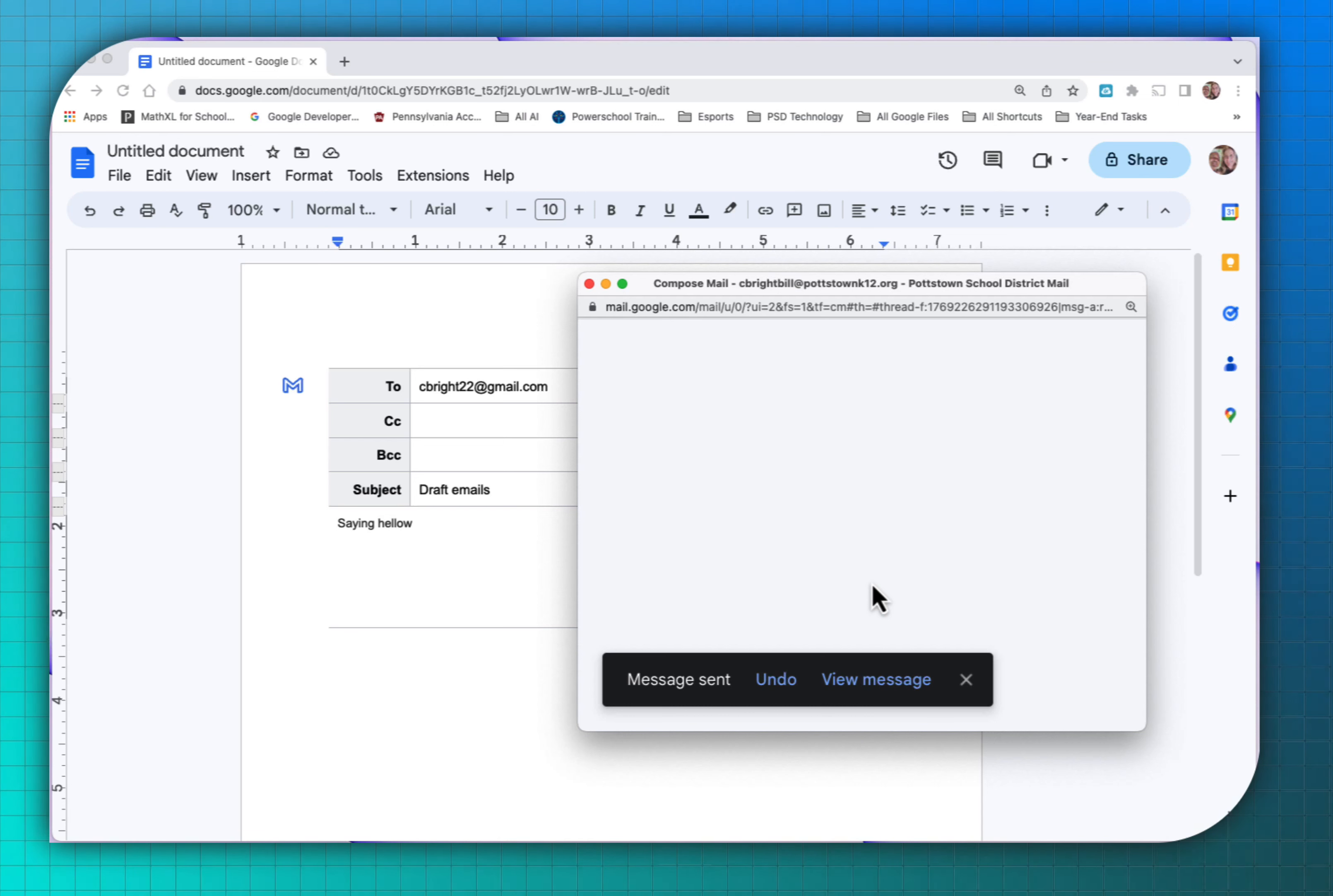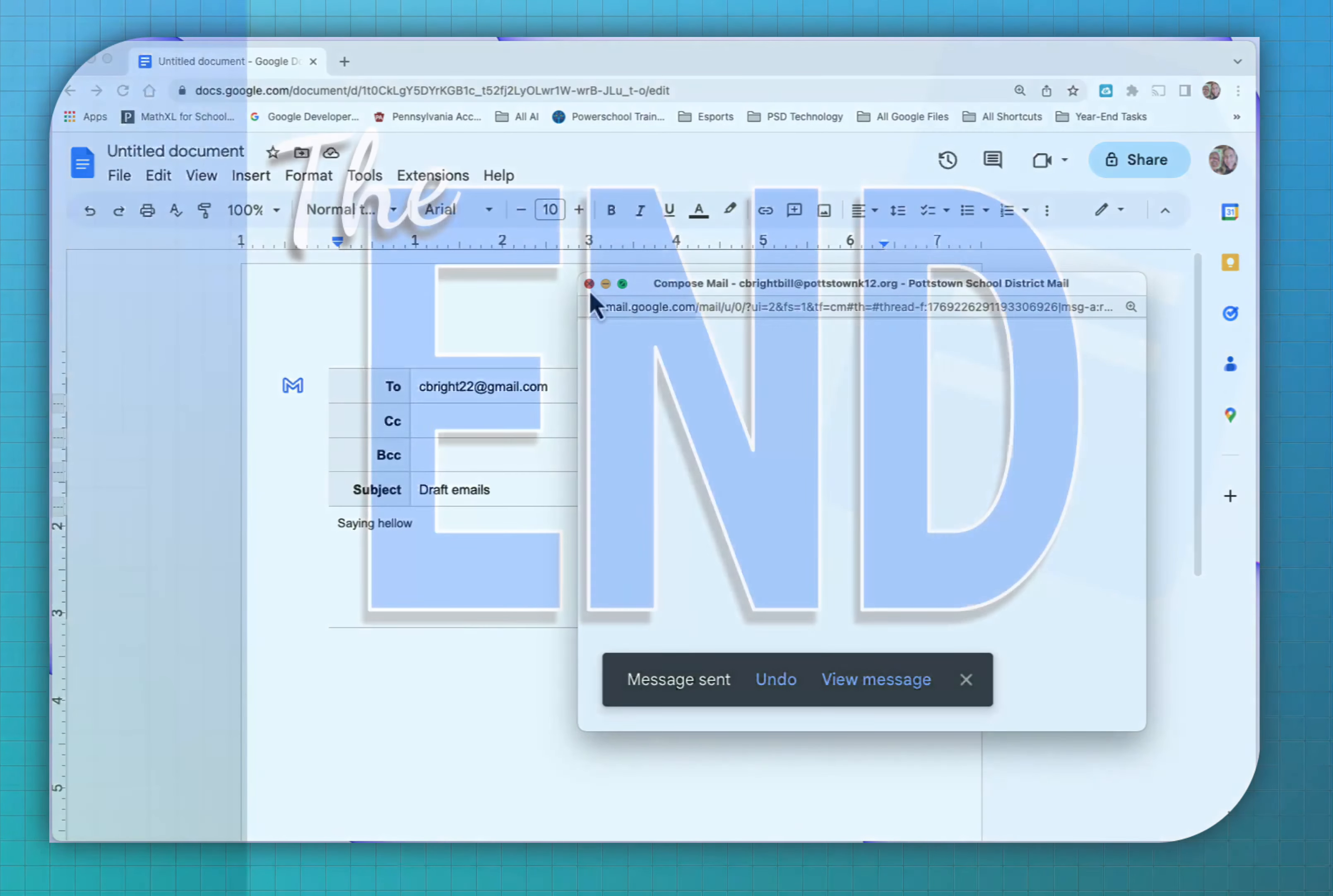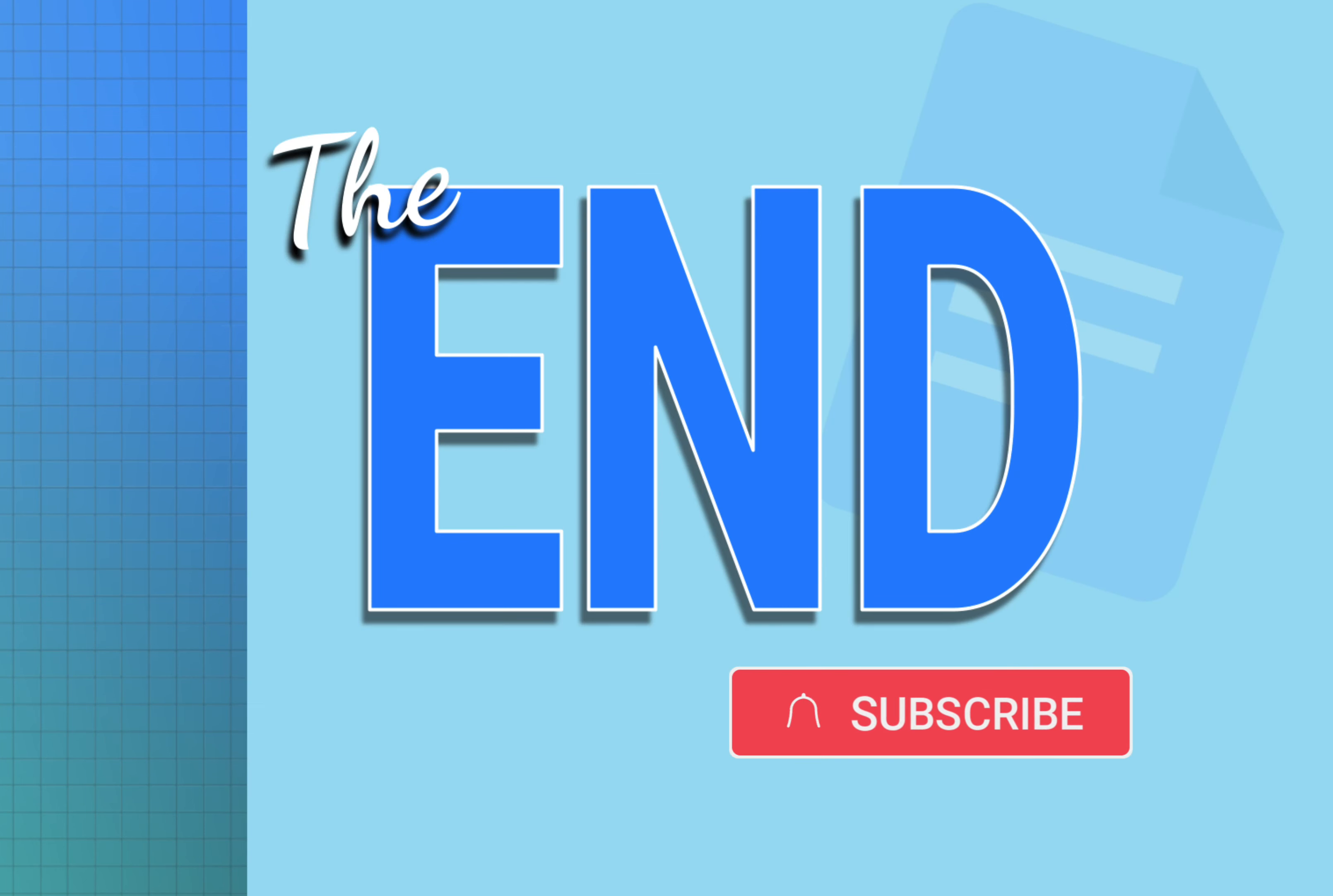That's how easy it was to draft and send an email right from your Google Docs without ever going into your Gmail. Hope you enjoyed this video. And if you did, please consider subscribing to my channel. Have a great day.